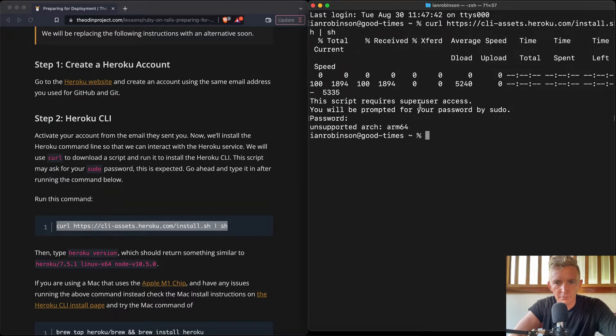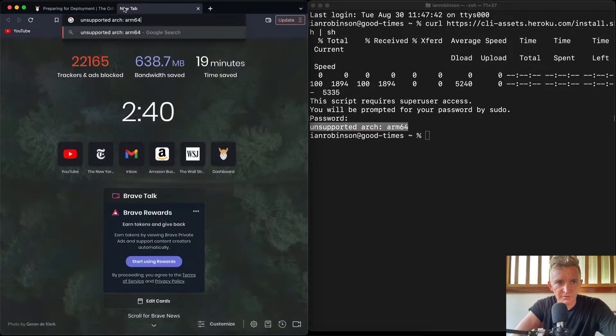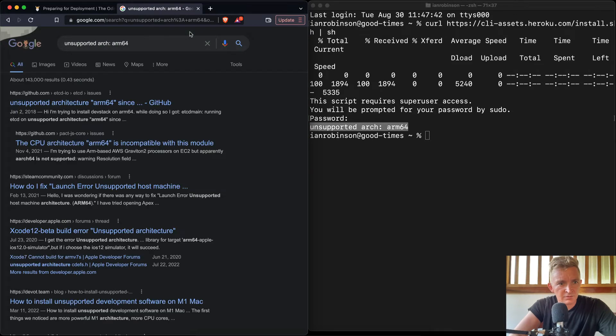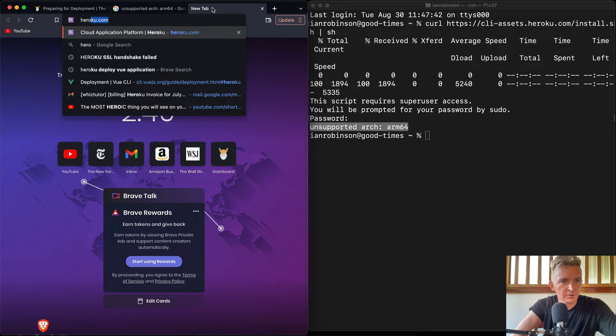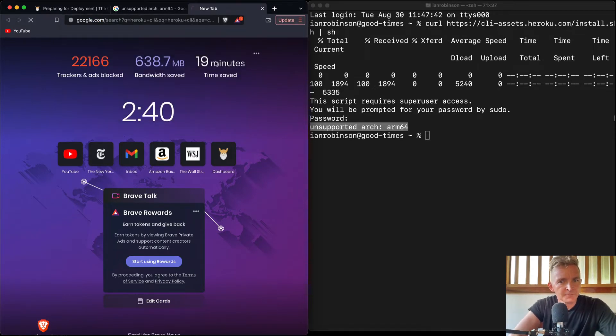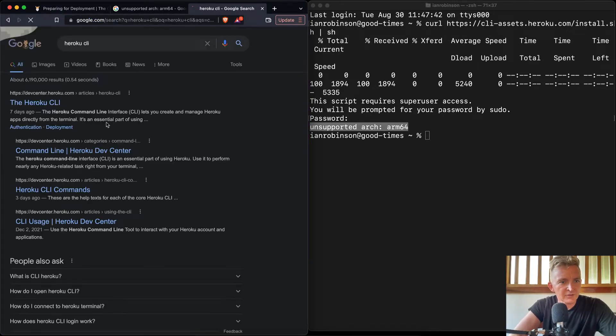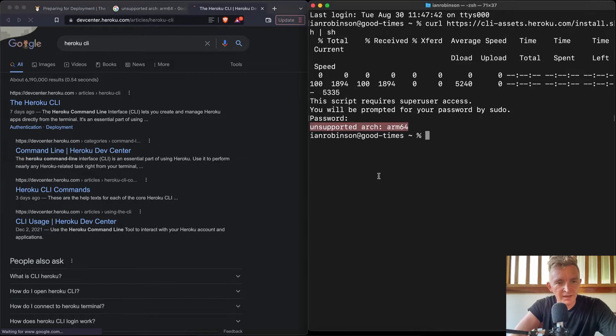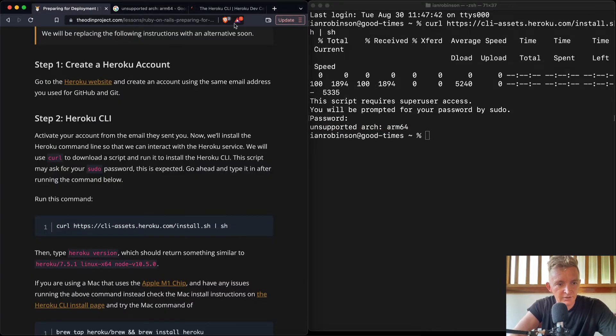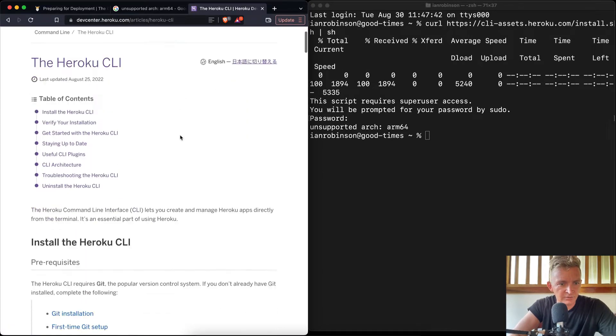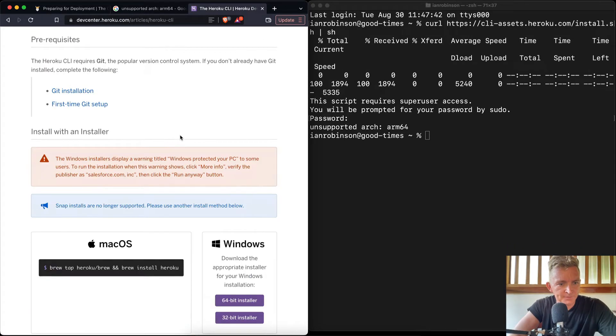Oh, cool. So this is an interesting error. This might have something to do with supported architecture arm. See Heroku CLI. Now my guess is that there's going to be information about how to install this with the Mac M1 chip, whereas this probably has a default of not doing the Mac M1 chip because this is a relatively new chip.